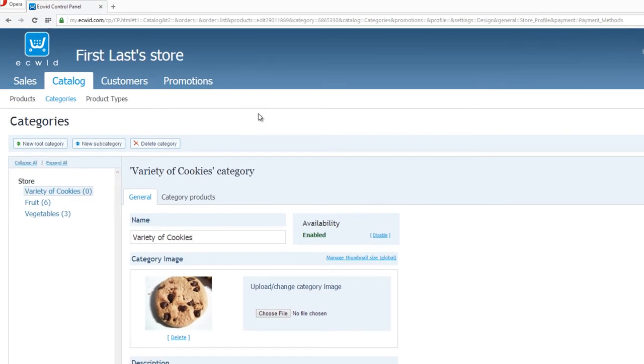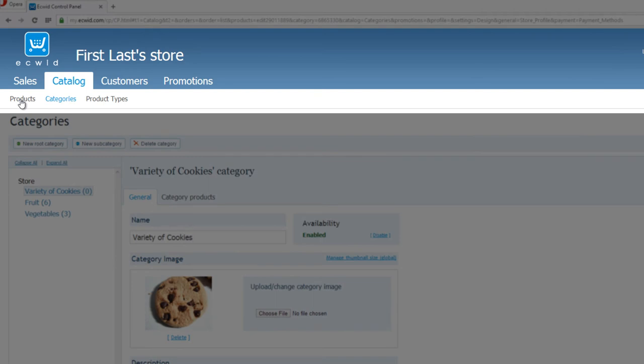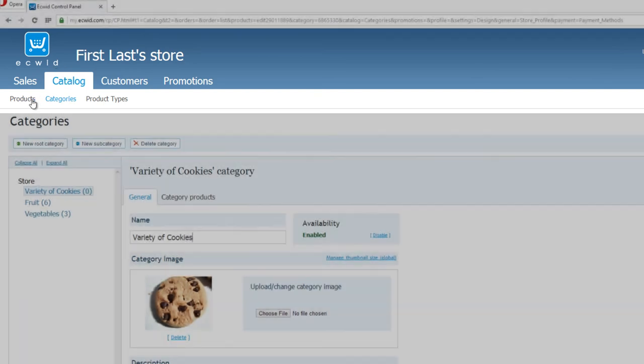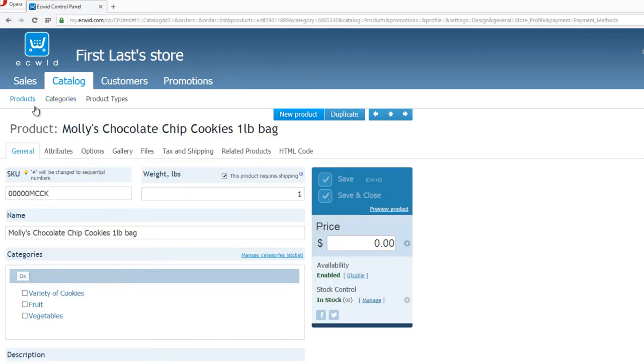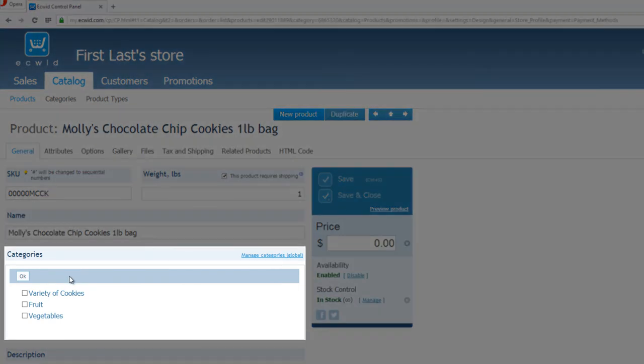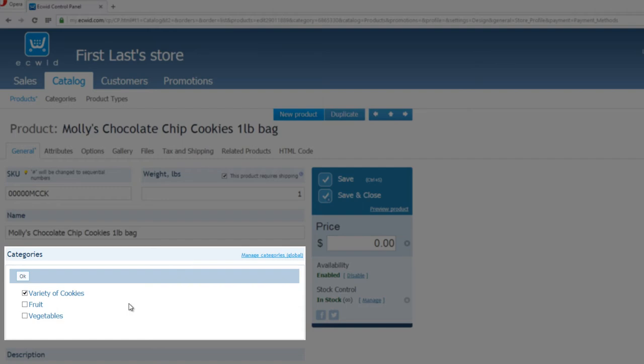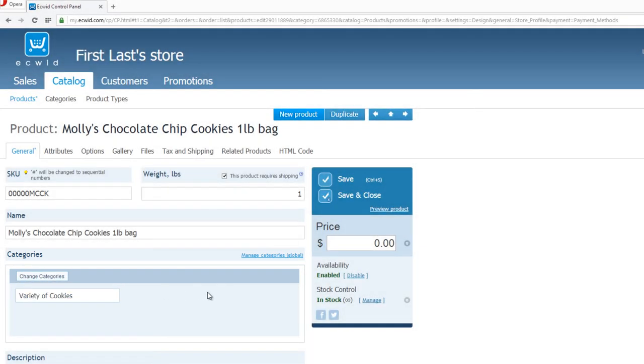So click on Products, and it's going to take you back to Molly's Chocolate Chip Cookies. And you'll now notice under the Category section, we have an option for Variety of Cookies. So let's go ahead and left click the checkbox, and select that, and hit OK. And now it's added to that particular category.